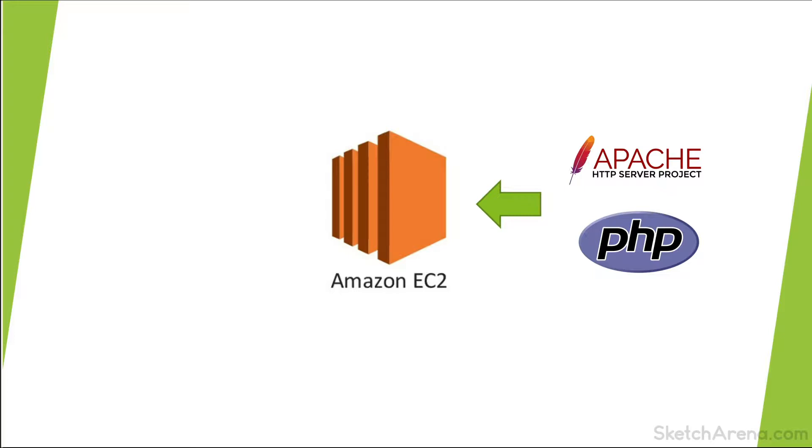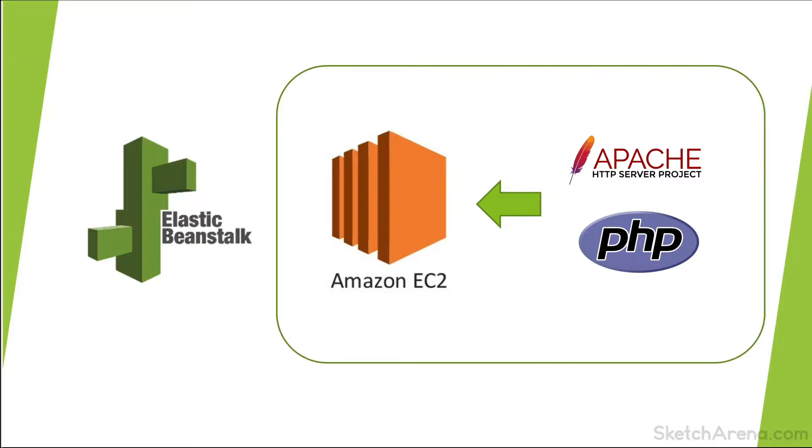Although we can do it manually, here we are going to use Elastic Beanstalk which performs all these tasks for us. Elastic Beanstalk provisions a new EC2 server, installs PHP and Apache server on it. Elastic Beanstalk makes it easy to create new environments for your application.